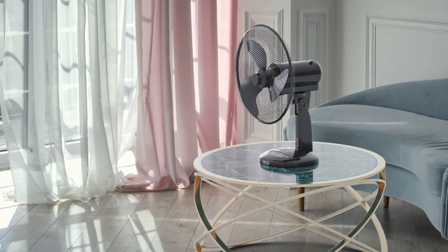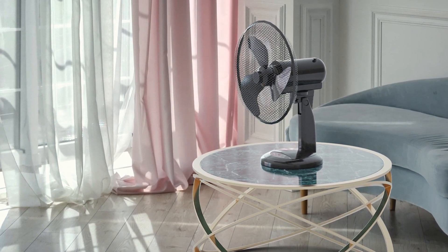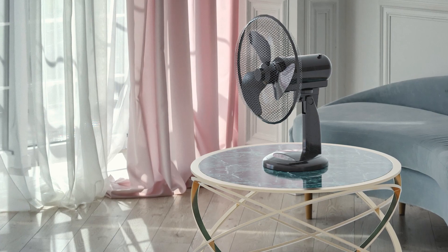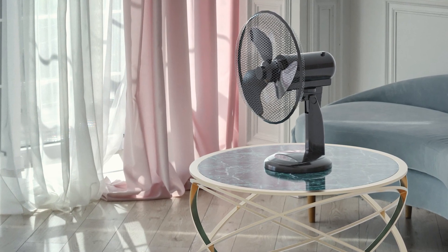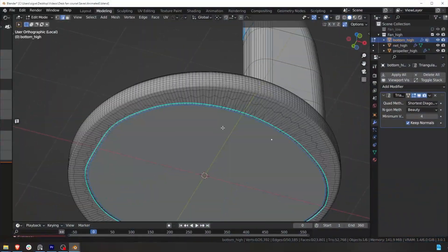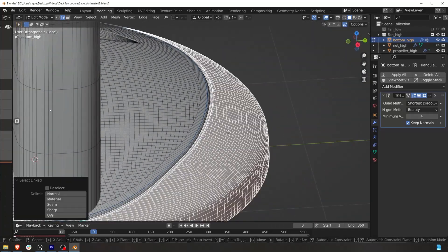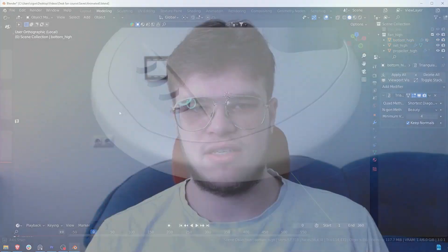Welcome to the fan modeling course. This course is going to be quite unique — we are going to take a real life object and use the best workflows to create each part. For example, we'll use subdivision surface to make the base, and then on top of that we'll use Hard Ops and Box Cutter workflow. We're basically going to mix both of those workflows and get the highest efficiency to create 3D objects faster.